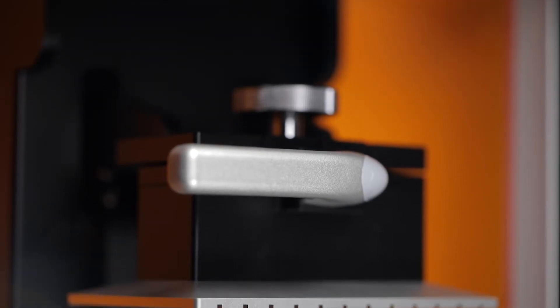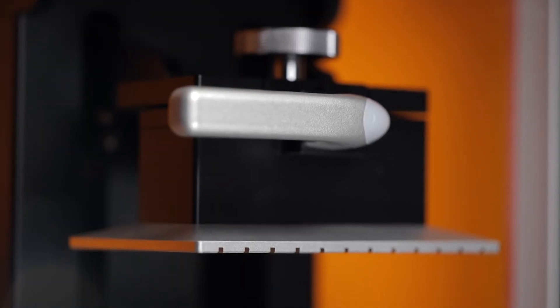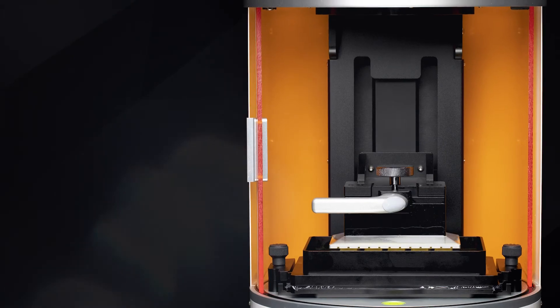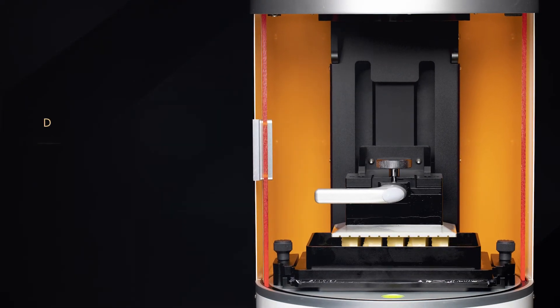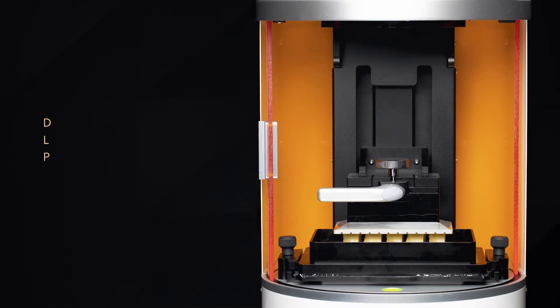It is the only printer designed exclusively for dentistry with this innovative DLP technology.